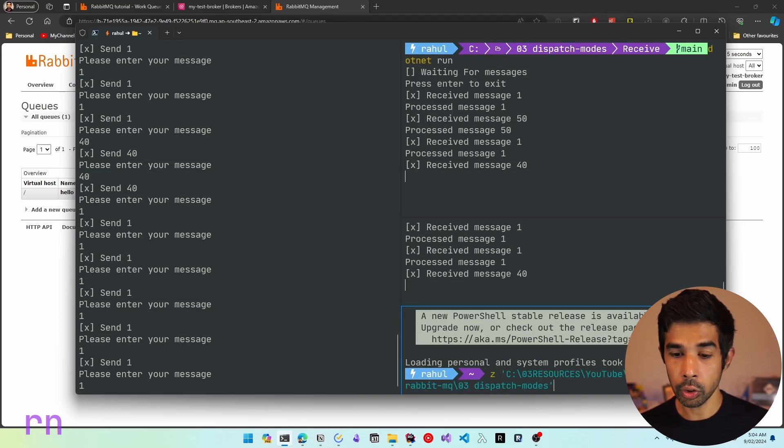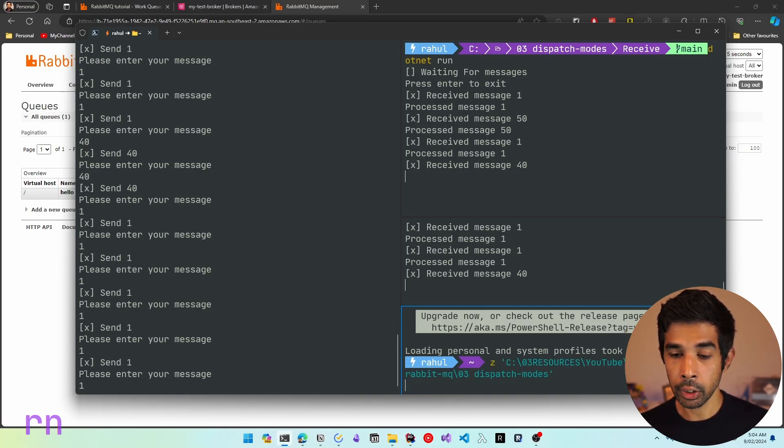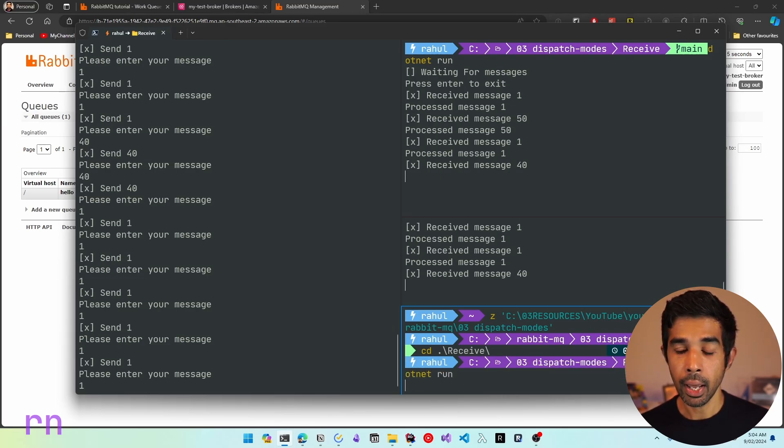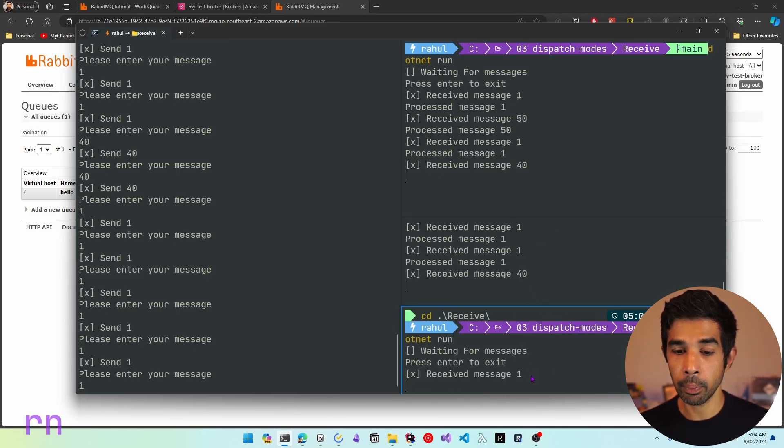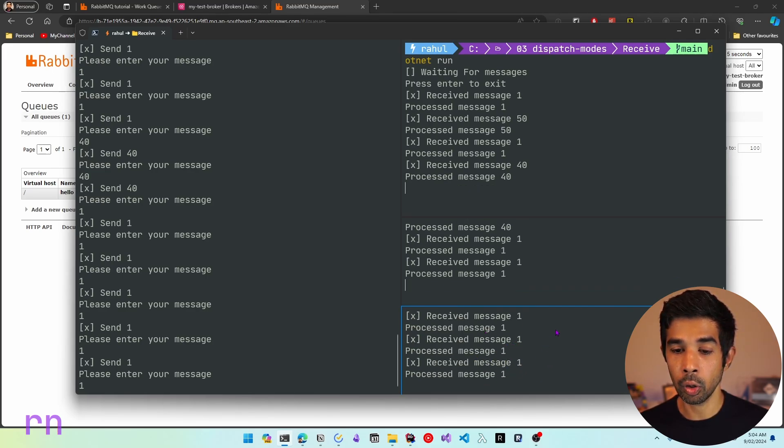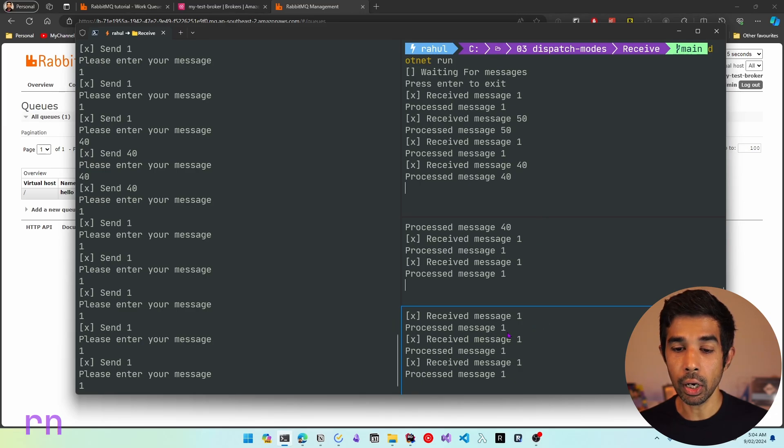Now as soon as these consumers get available, these messages will be consumed. Now this is a scenario where you can also add a new consumer and that will start picking up more work. So let's go into and create a new consumer. So let's go into receive and let's specify .NET run and now that's going to start picking up the work. So you can see this has immediately started picking up all those work. Now I have three consumers running which are all picking up work from the same queue.